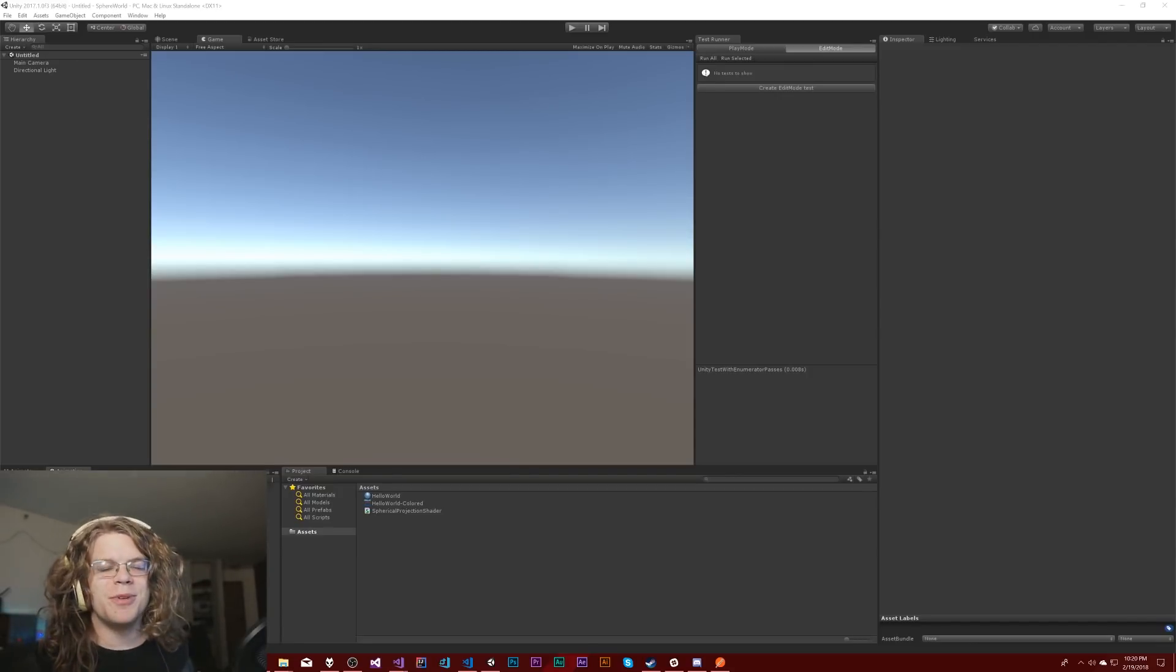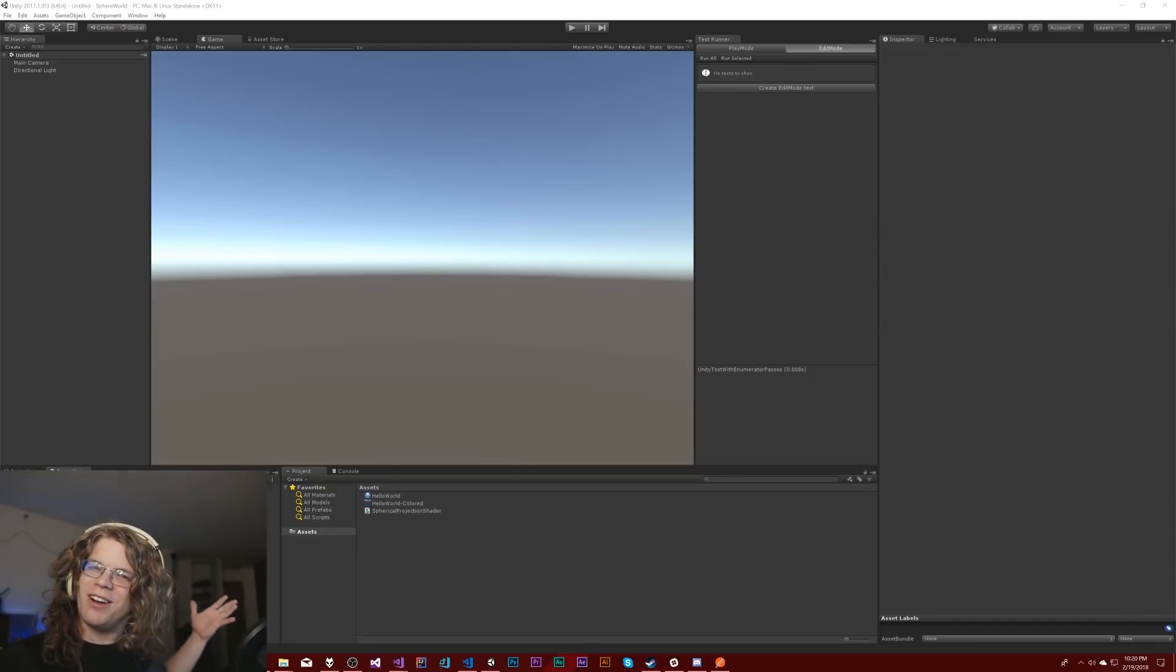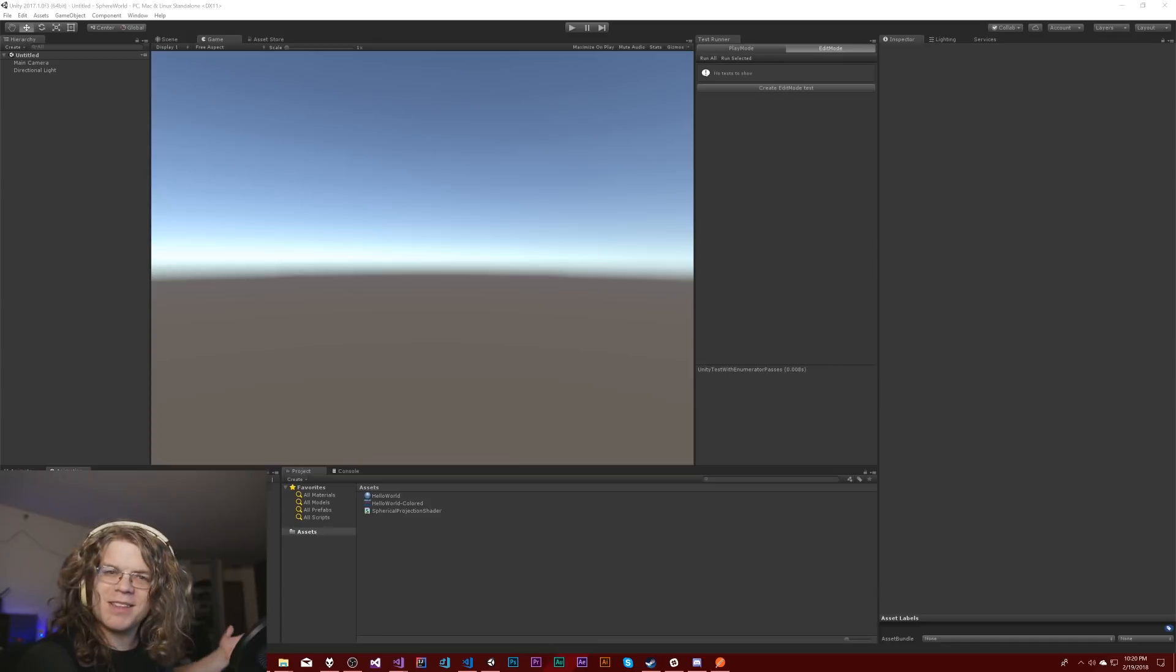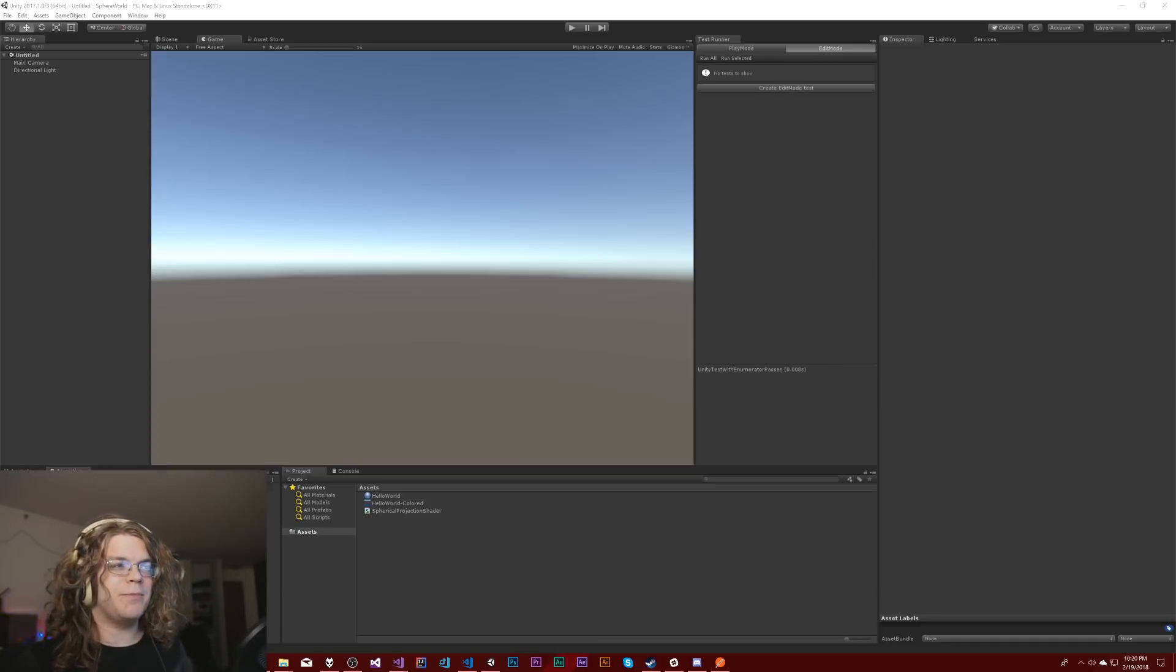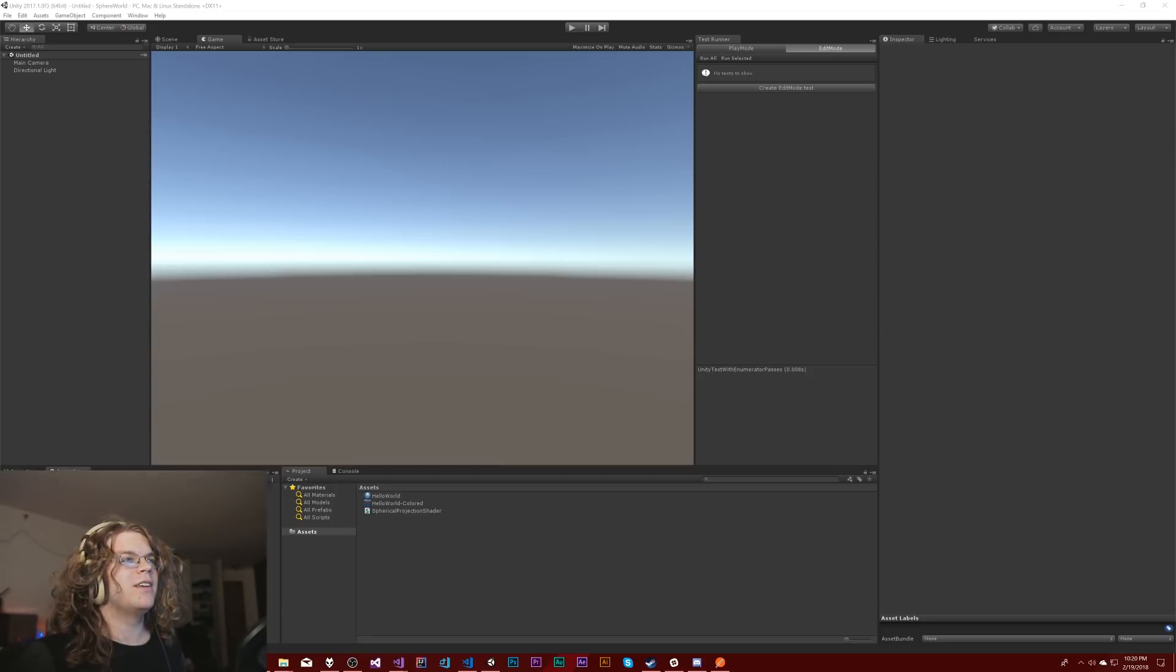Hello Internet. Today we're going to be looking at something I've been putting off for a few months. In Unity 2017 they added the ability to test your code.